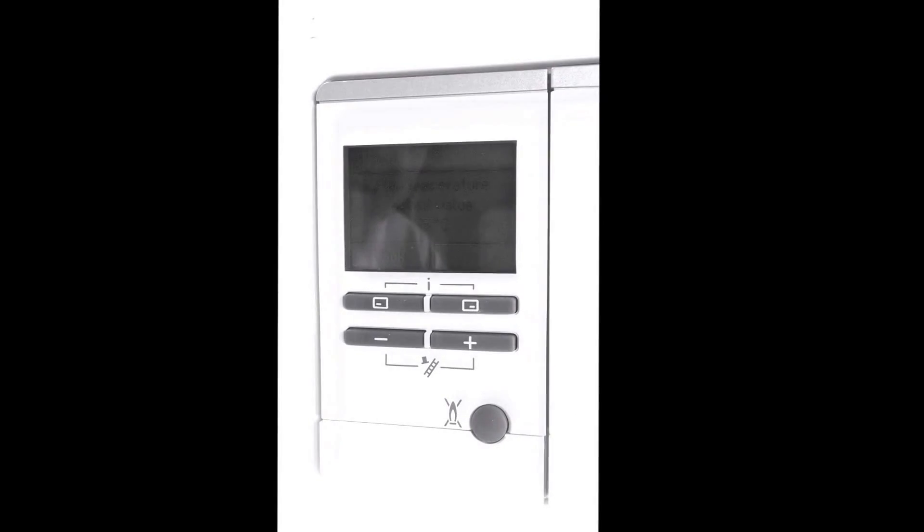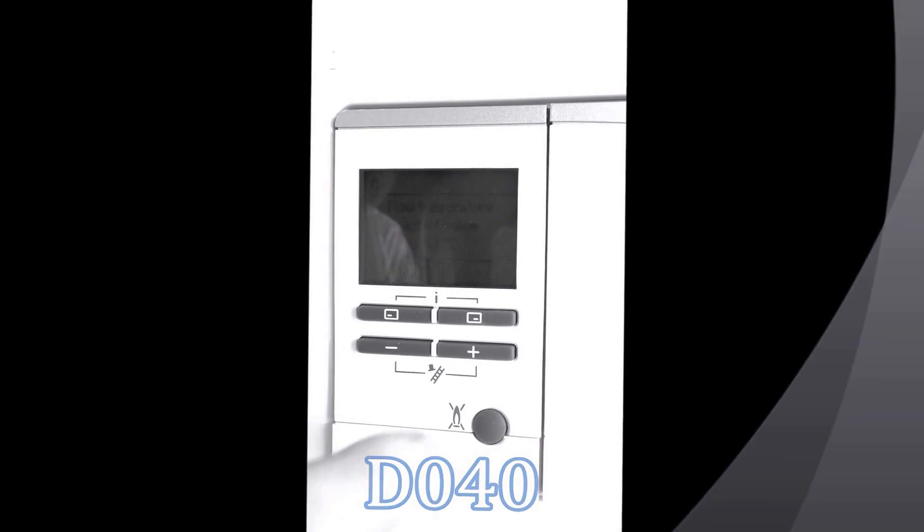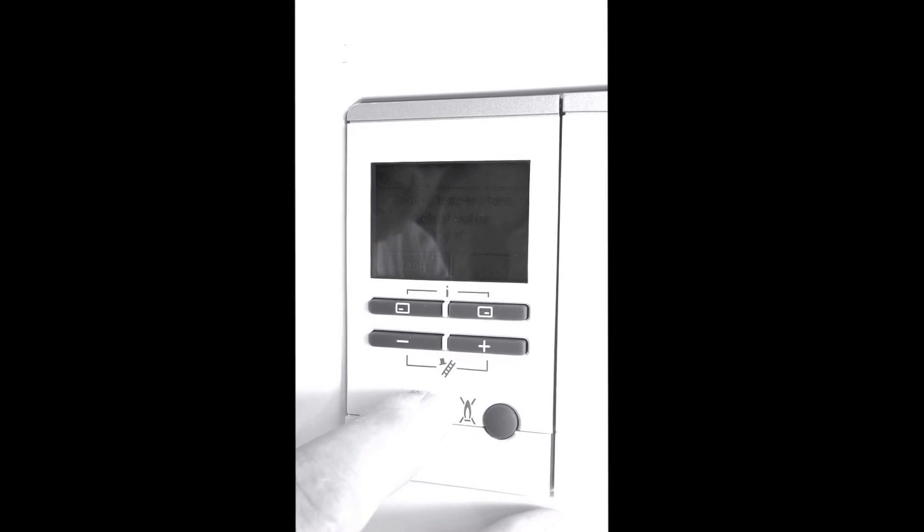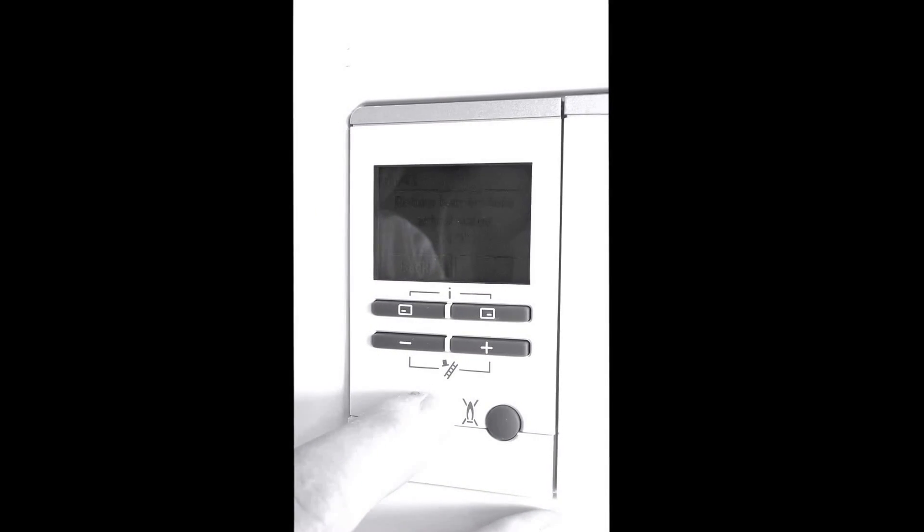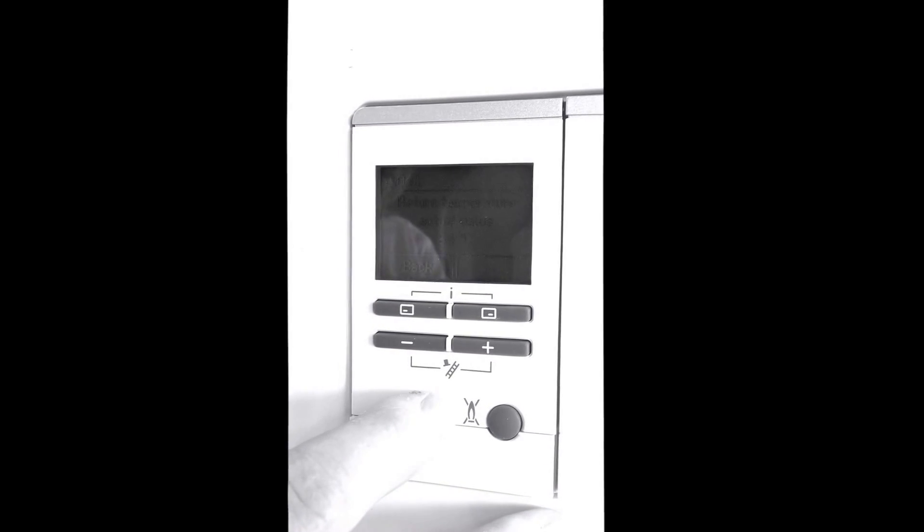Okay you can see now we're on D40 which is our hot water flow temperature going around to the radiators, and if I press it on again to 41 you can see that's our return temperatures. So there's another part of the benchmark scheme we're able to fill in.